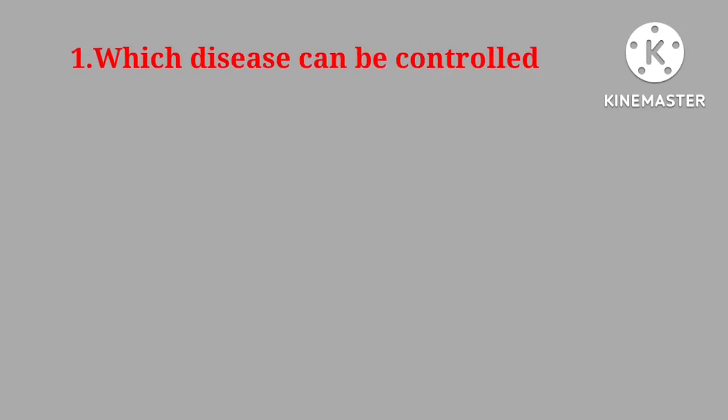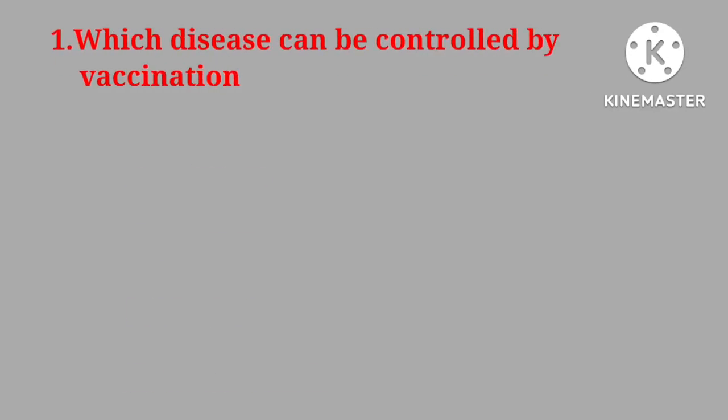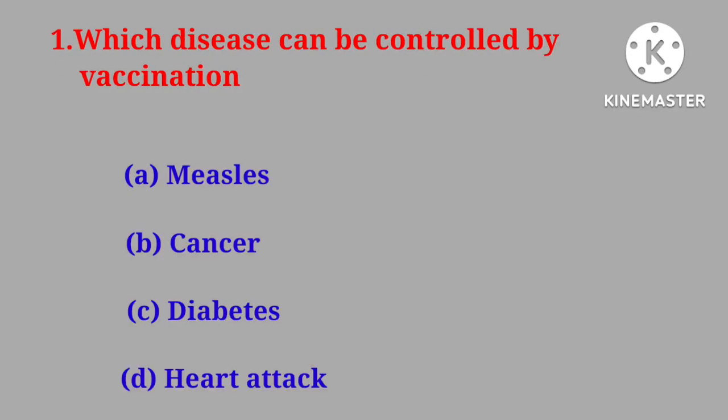Question number one. Which disease can be controlled by vaccination? Muscles, cancer, diabetes, heart attack.